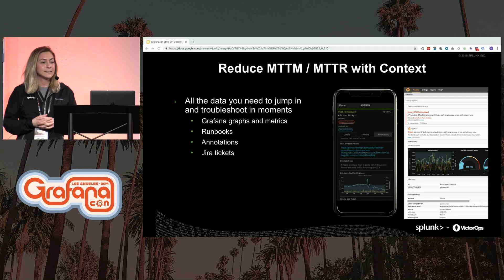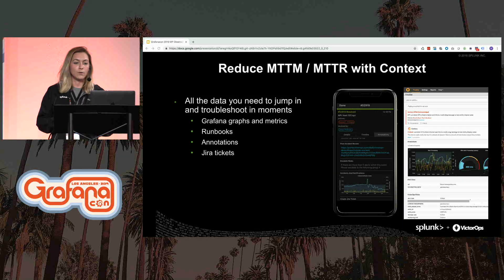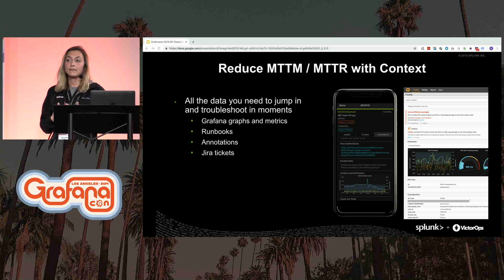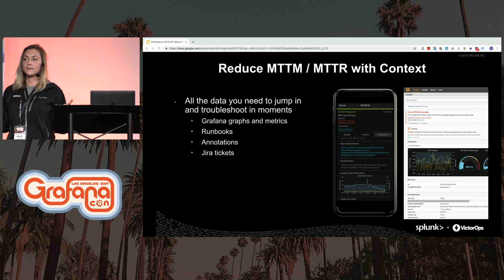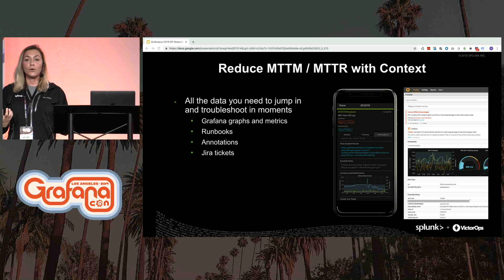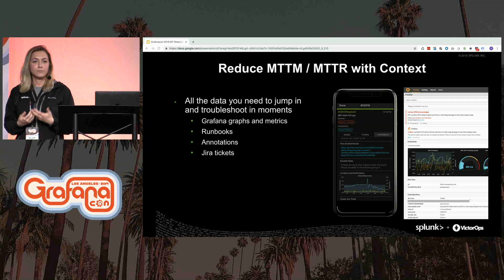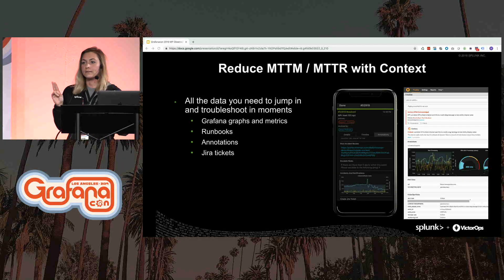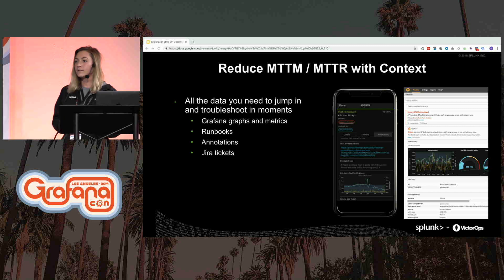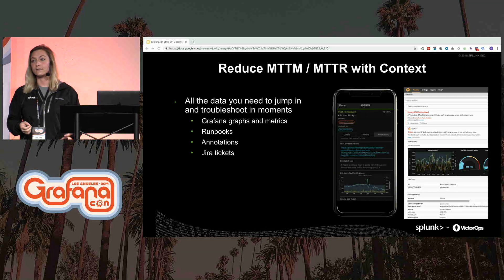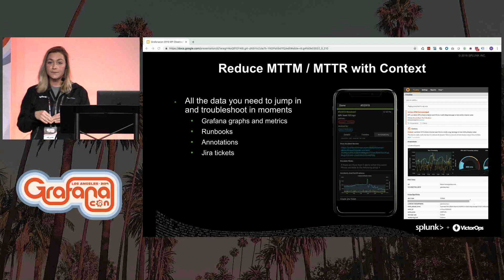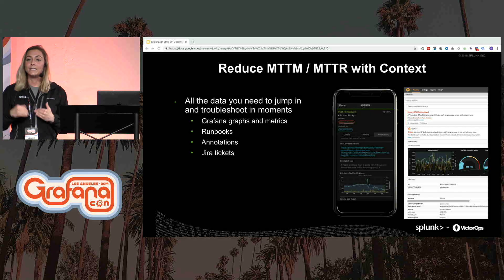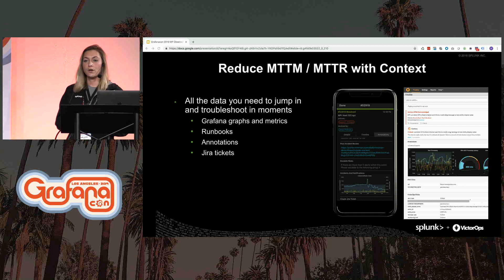Speaking of context, one massive way to reduce mean time to mobilization and mean time to resolution is by providing the most context possible to first responders. Whether you receive an alert you remember troubleshooting three months ago but can't quite recall what you did, or you're a first-time on-call user at your new company — having runbooks, annotations, and Grafana graphs attached to that alert helps reduce mean time to mobilization drastically. VictorOps does ingest alerts from Grafana, and it also allows you to append Grafana graphs to specific alerts, so at 3 a.m. you can quickly glance at the metrics at play and get to work.